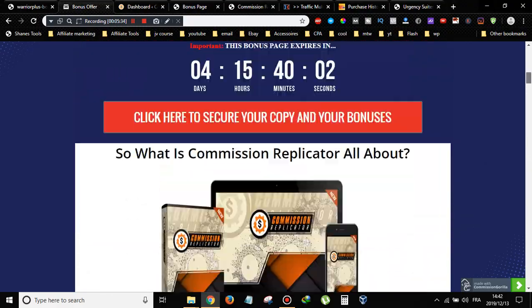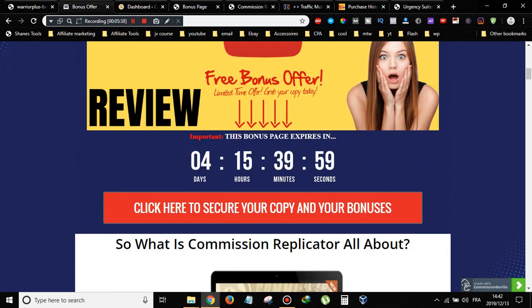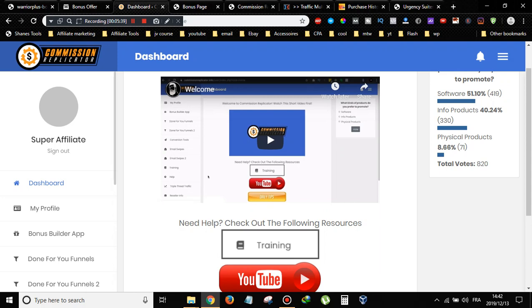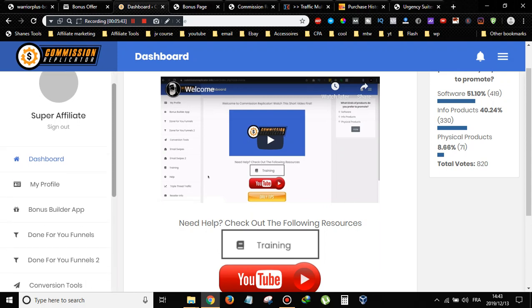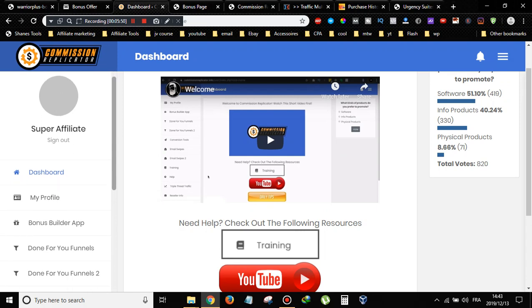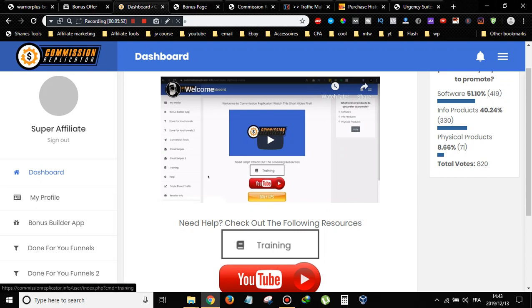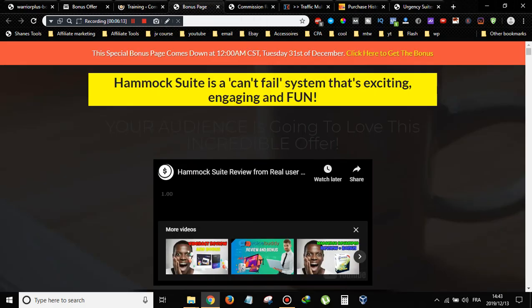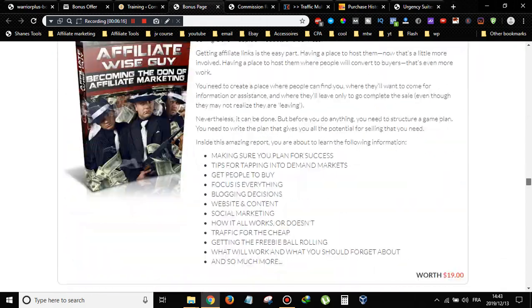Now let's go inside the software. Once you pick up your copy, you'll get access credentials to this cloud-based software. When you log in, it will look something like this. You can check out the training right here — I recommend going through it to learn how to create bonus pages. Click on Training and you'll go through it step by step. It will show you how to create campaigns, set everything up, and create bonus pages.